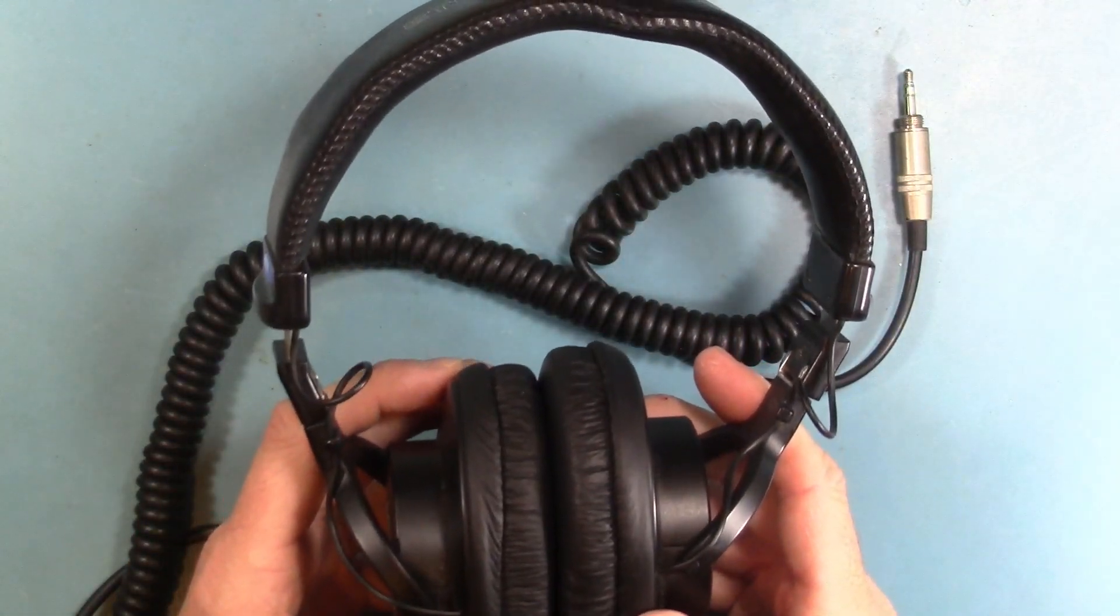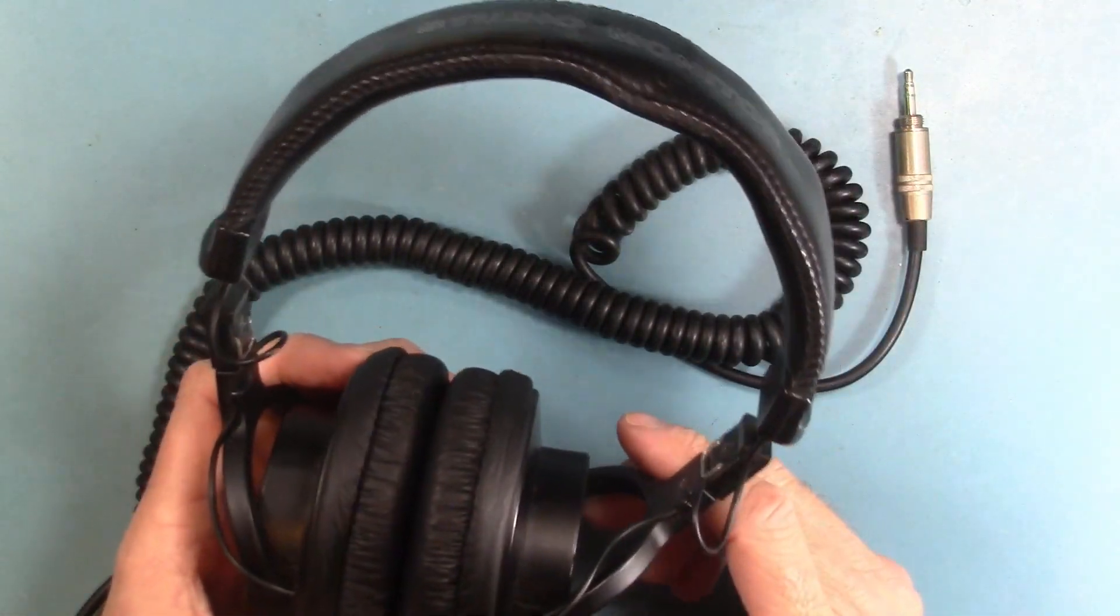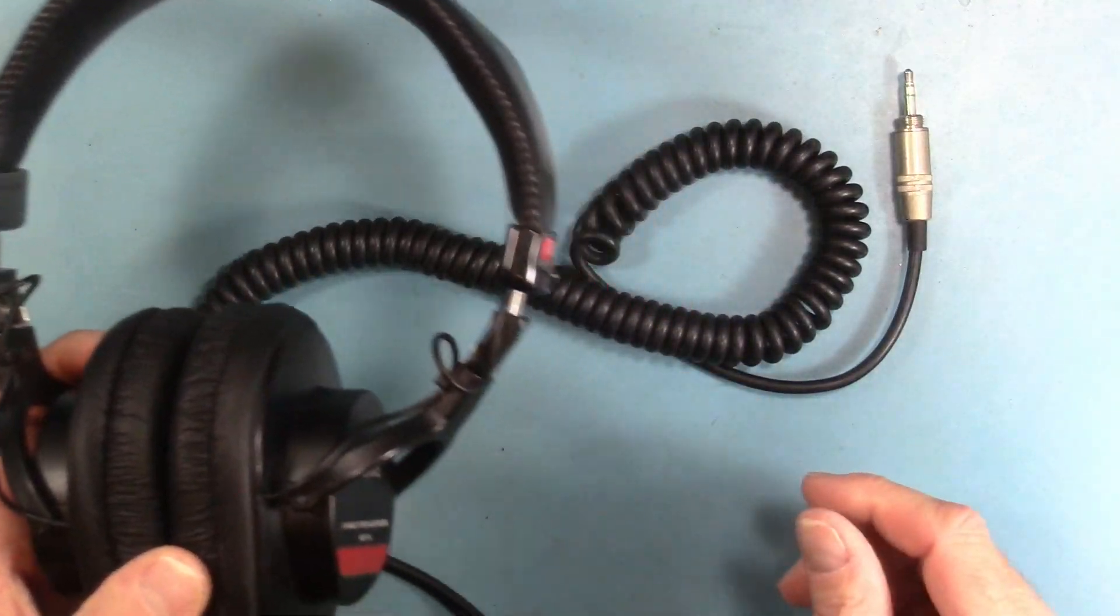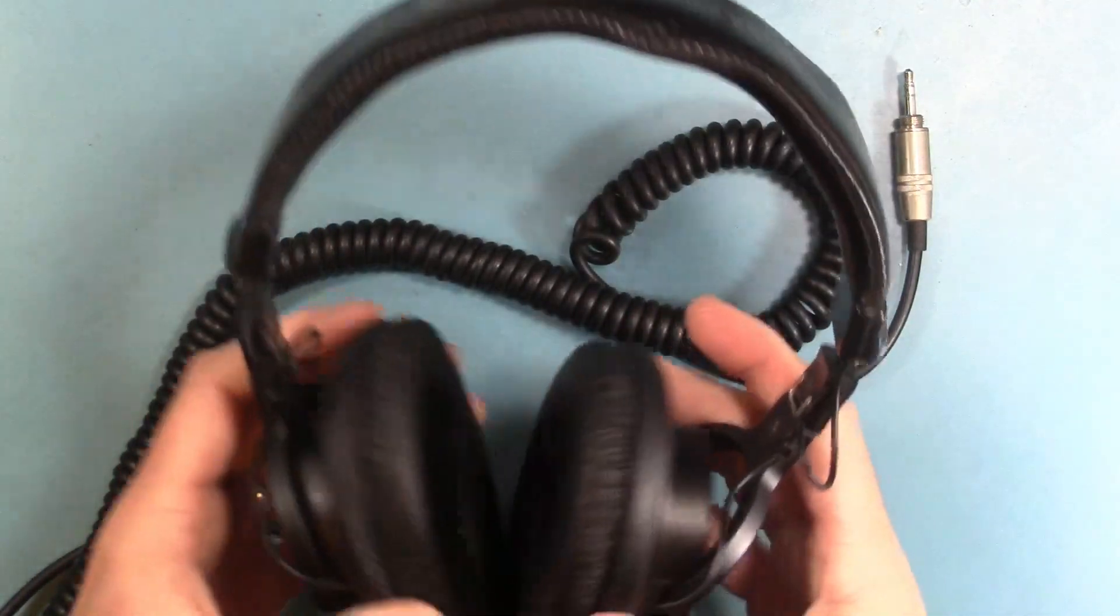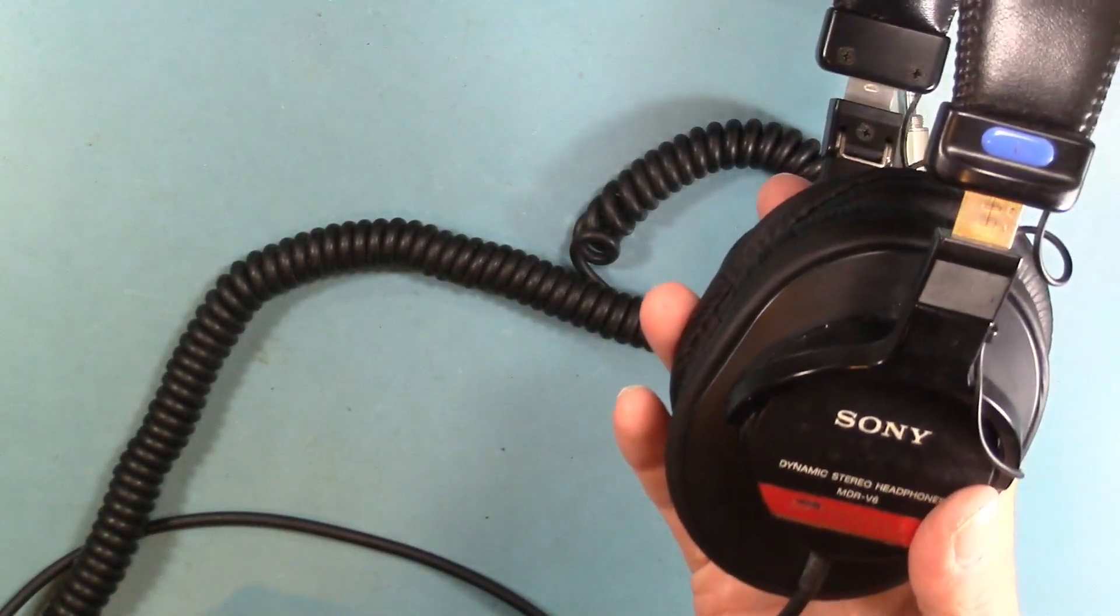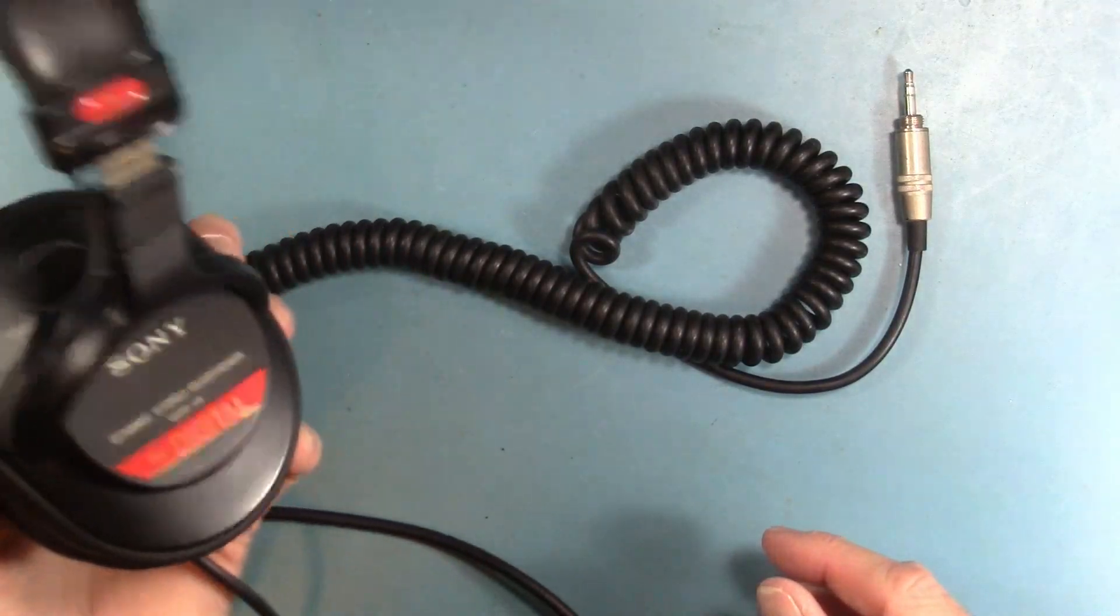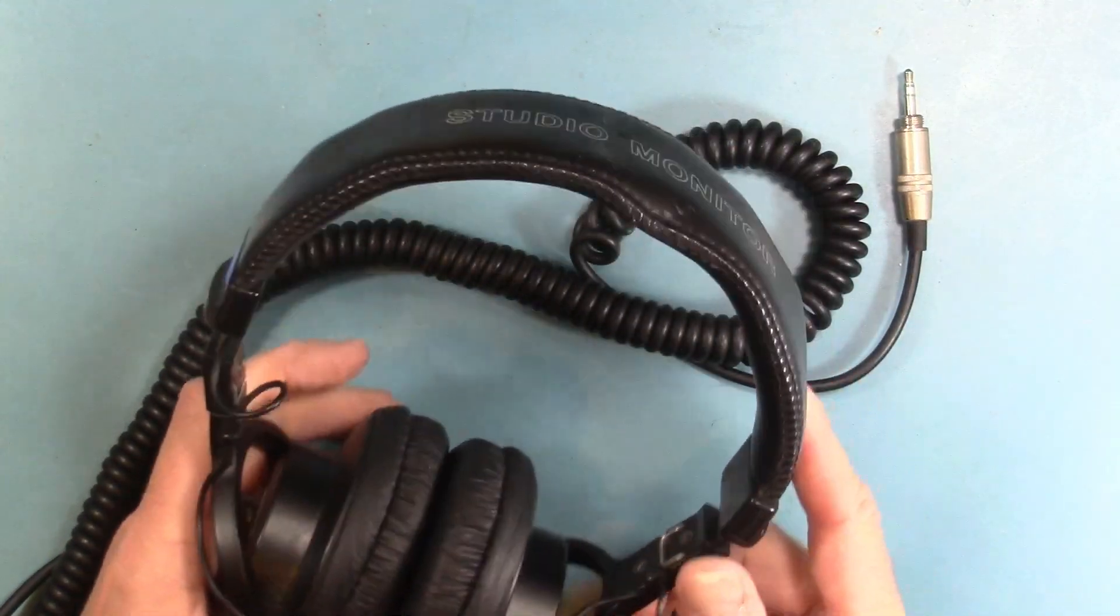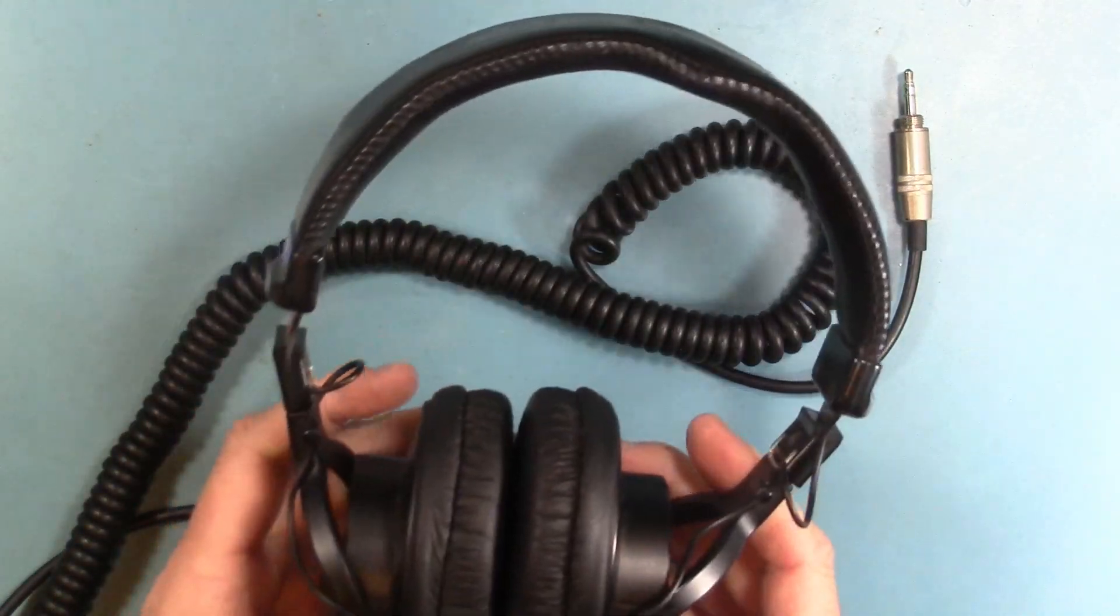As to whether it's worthwhile, so I spent $19 on the replacement drivers from AliExpress and I spent I think $9 for the replacement earpads. So you know, getting a basically completely working set of MDR V6s out of it, I'd say that's a pretty reasonable deal.